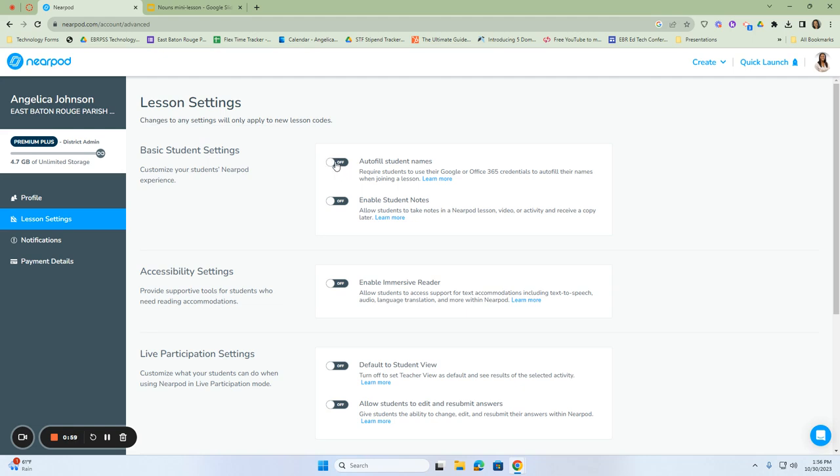When you're collecting data back from the activities that you have assigned to them, you want to make sure that it has their name. If you turn on the autofill student names, it will give you the student name that is associated with their Google credentials, which is usually their first and last name, or how they're rostered through Clever. You need to see that in the data.